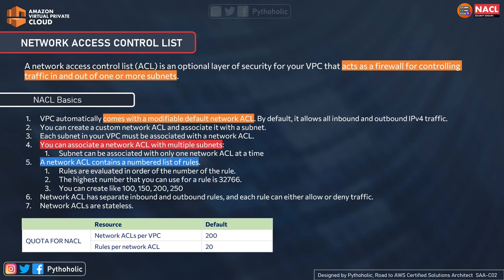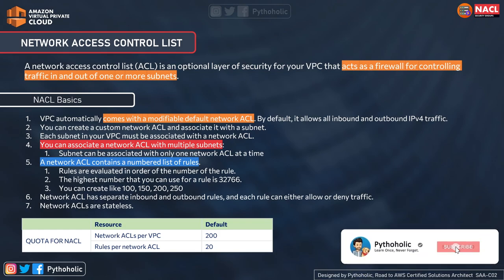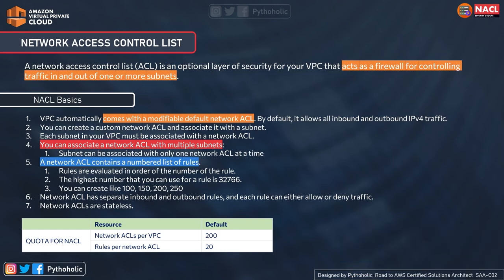With this analogy, NACLs take higher precedence. The default VPC automatically comes with a modifiable default network ACL, and by default it allows all inbound and outbound IPv4 traffic. You can create a custom network ACL and associate it with a subnet. Each subnet in your VPC must be associated with a network ACL. You can associate a network ACL with multiple subnets, but a subnet can be associated with only one network ACL at a time.